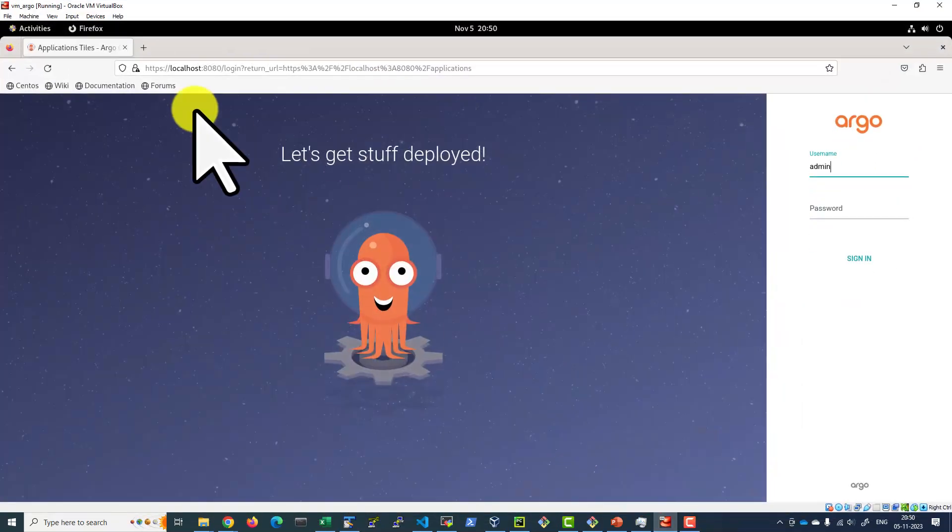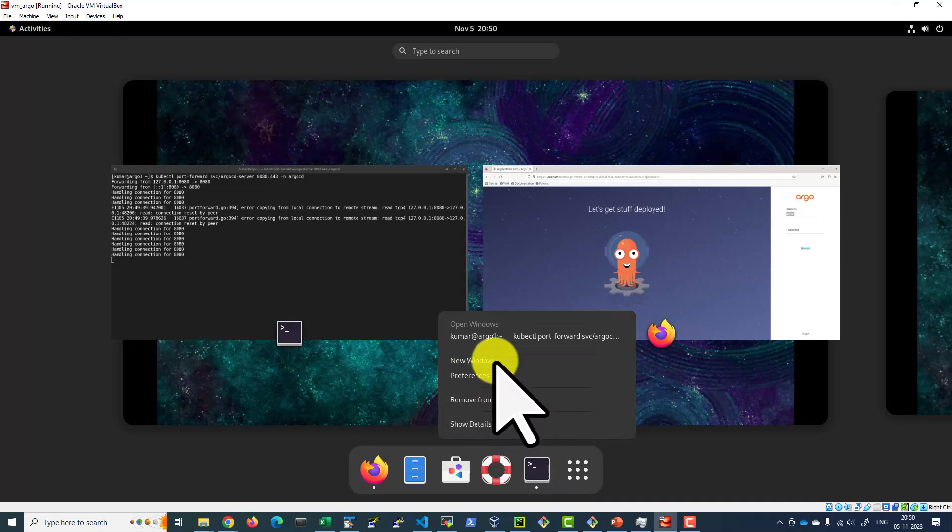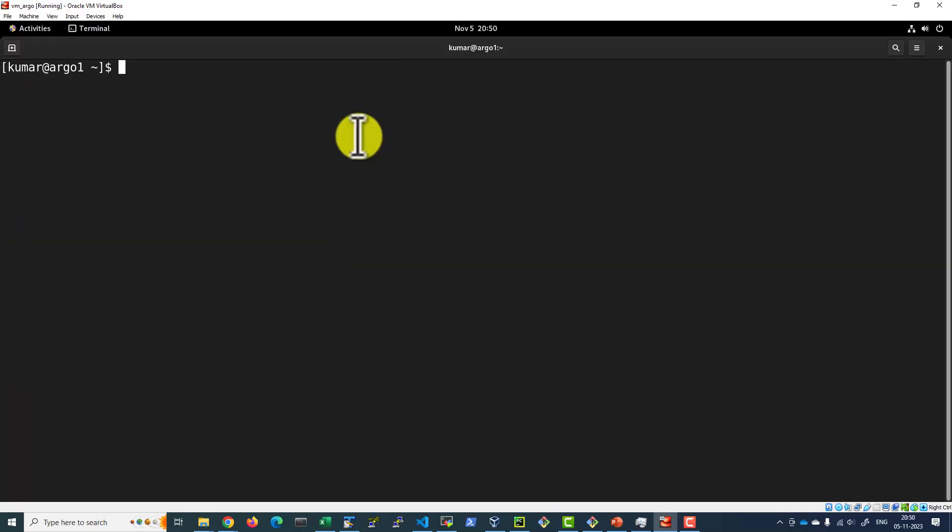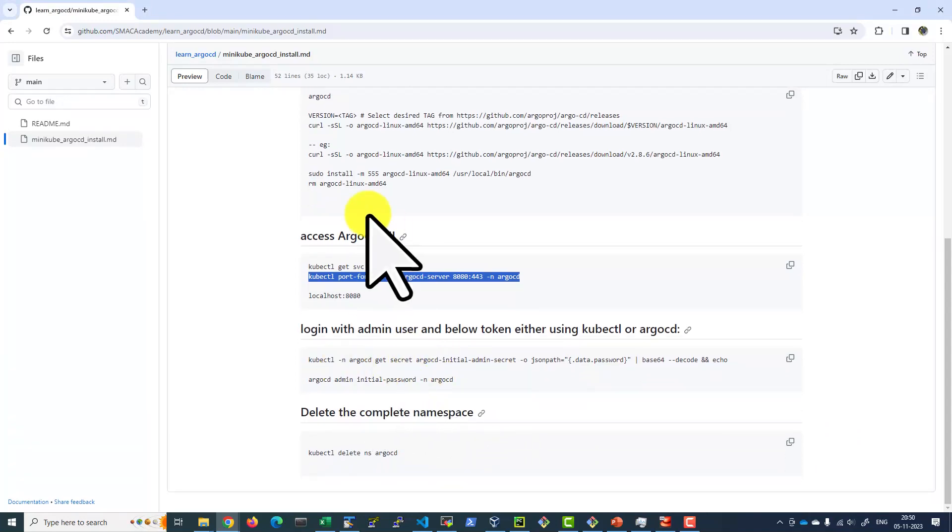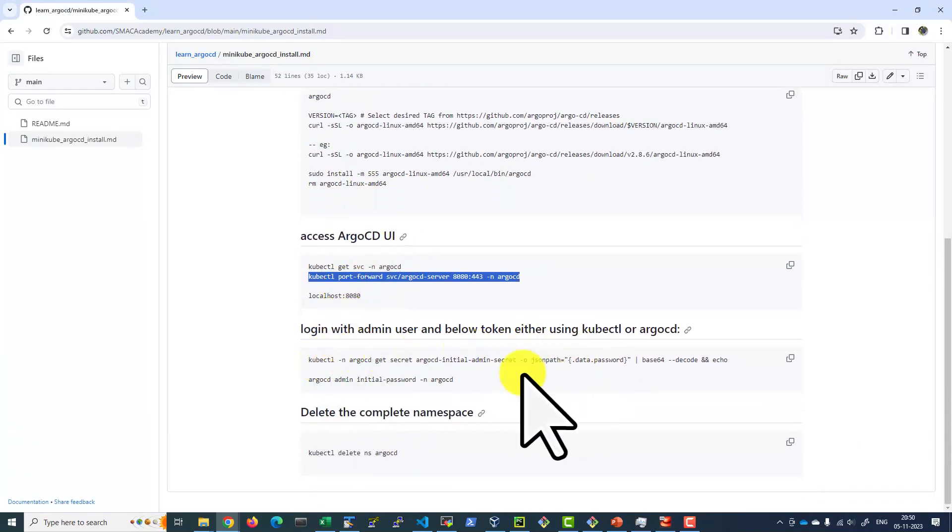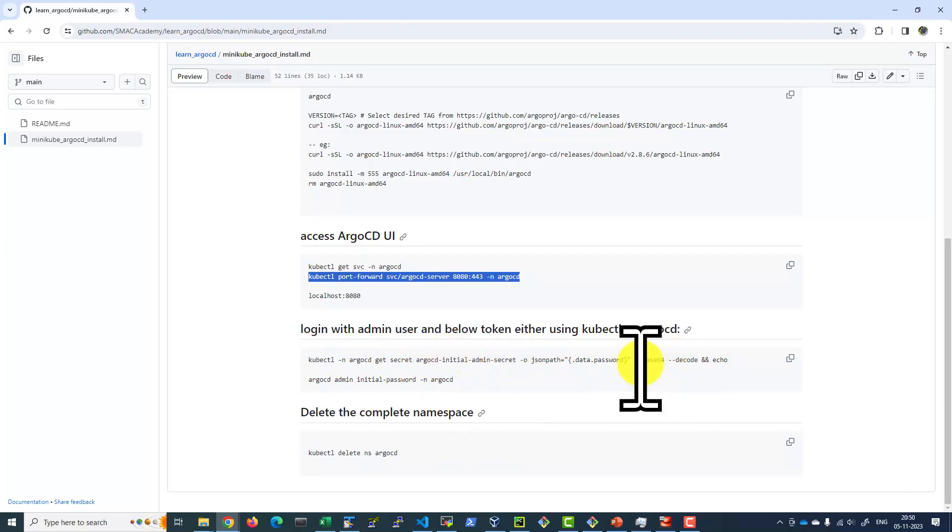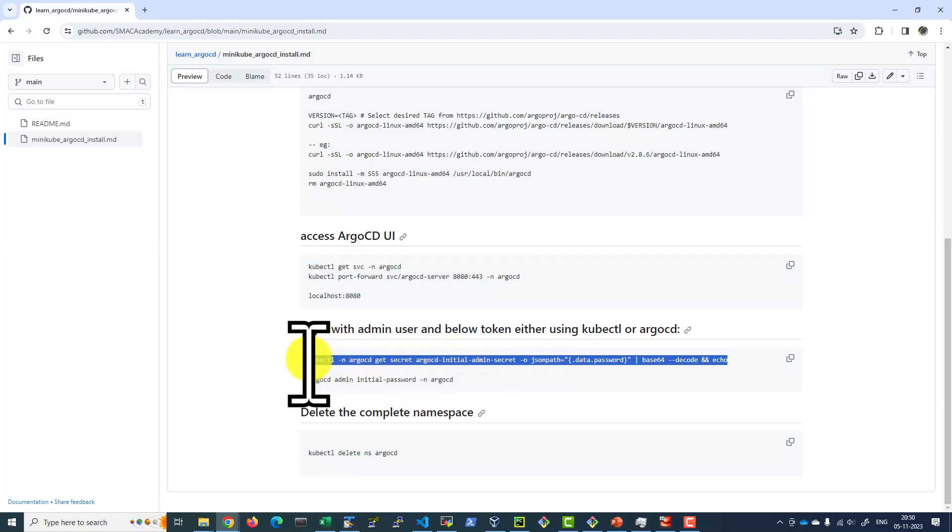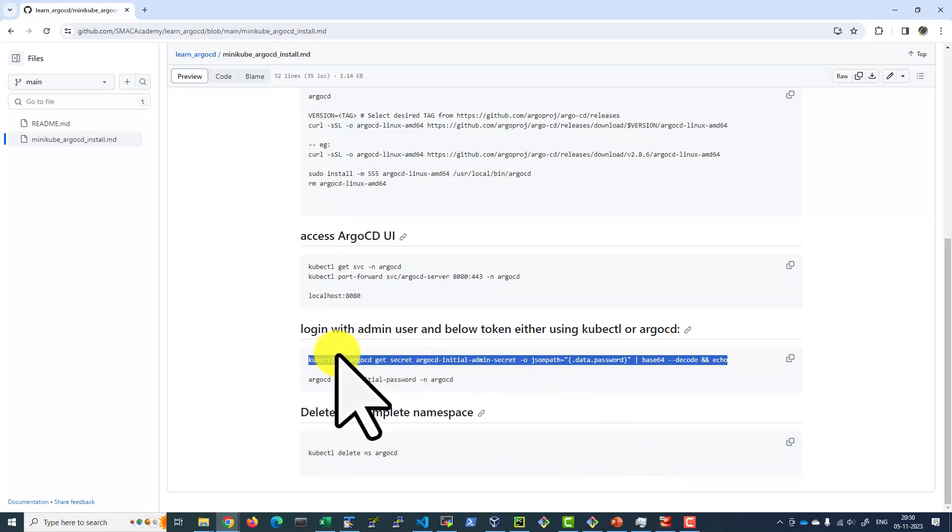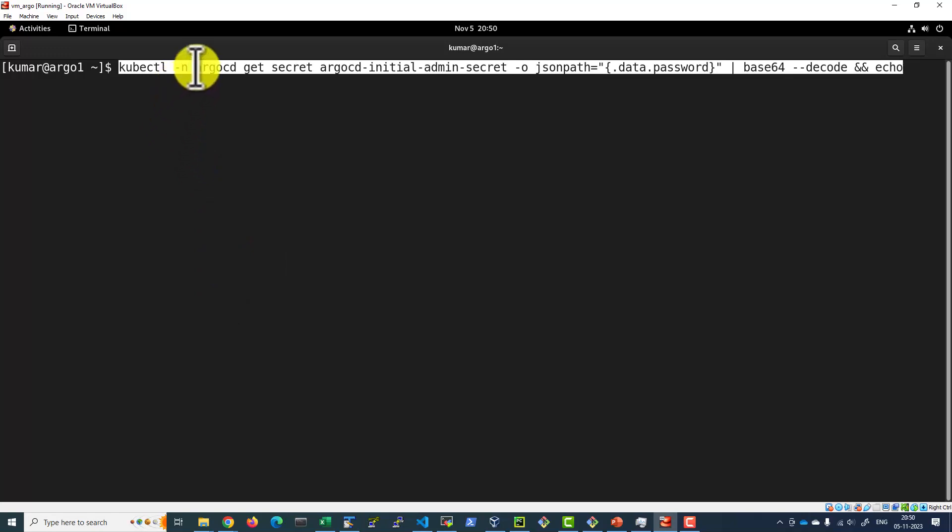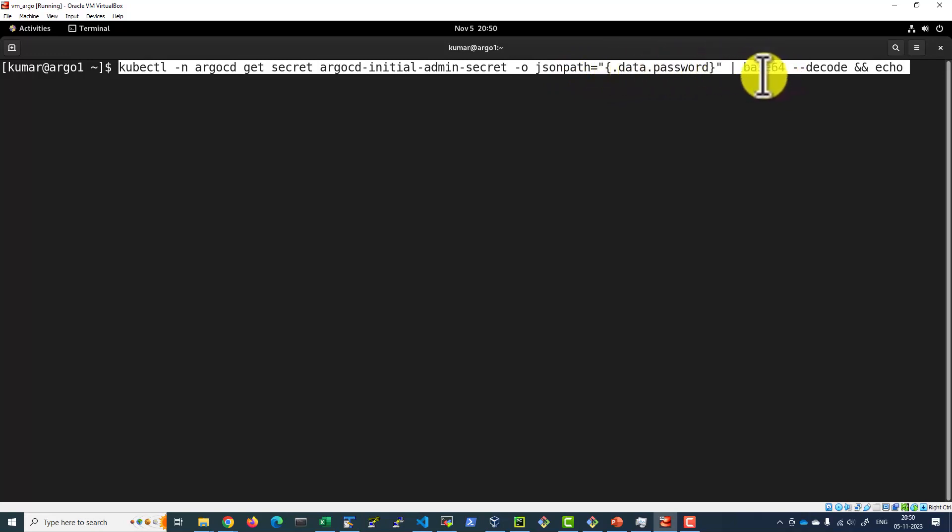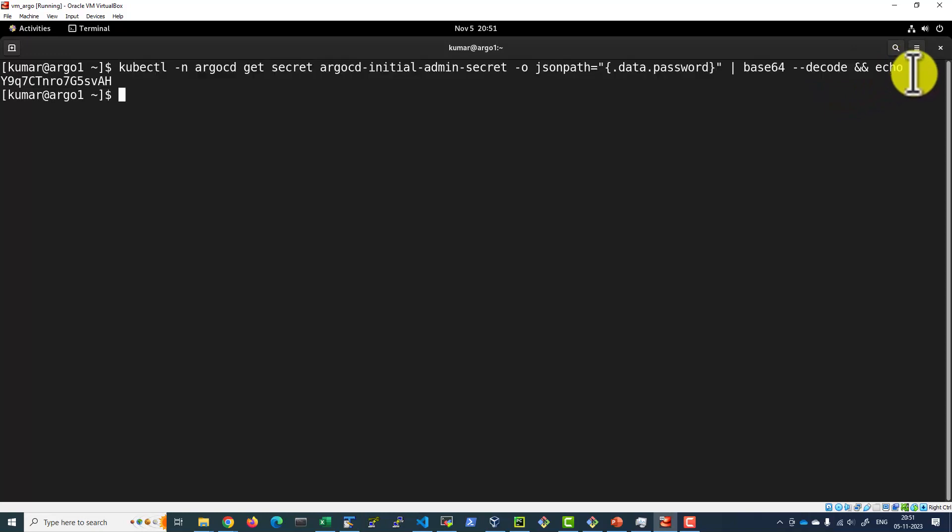Let's go ahead and open another terminal. Here we can use the Argo CD command to get the password. Or we can use kubectl as well to decrypt the secrets argocd-initial-admin-secret and decrypt using the base64. You can get the password. And everything is available within the namespace Argo CD. I'm going to get the secret argocd-initial-admin-secret. The json path is data.password. And I'm going to decode using the base64 and echo it in the screen. So this is the admin password.